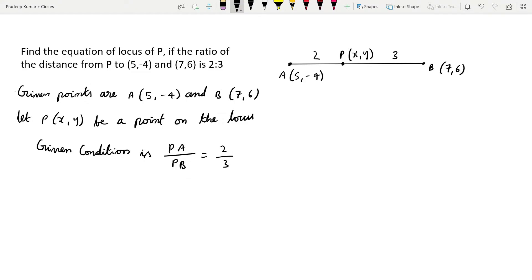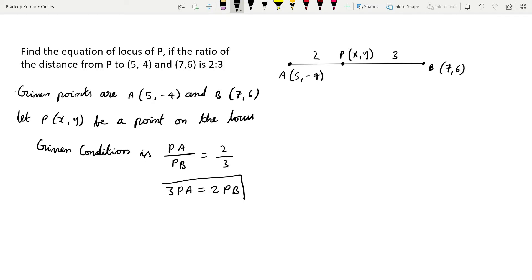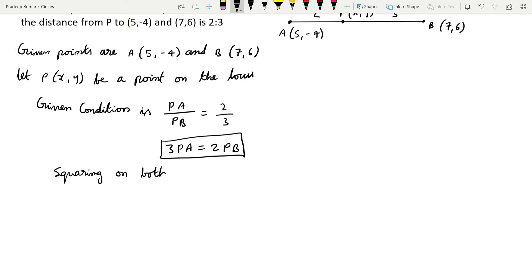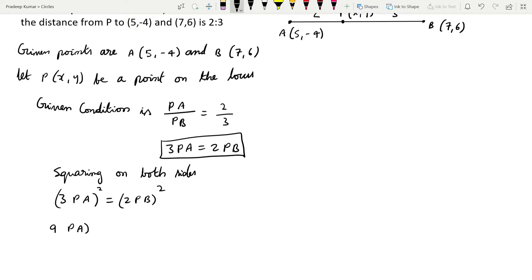Cross-multiplying gives us 3PA = 2PB. This is the condition we'll use. Now squaring both sides: (3PA)² = (2PB)², which gives 9·PA² = 4·PB².